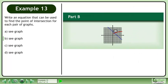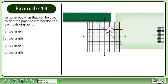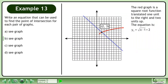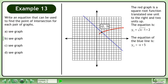Now we'll move on to part b. The red graph is a square root function translated one unit to the right and two units up. The equation is y1 equals the square root of x minus 1 plus 2. The equation of the blue line is y2 equals negative x plus 5.